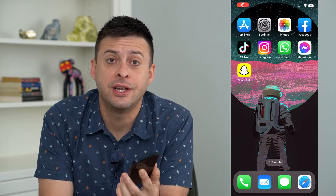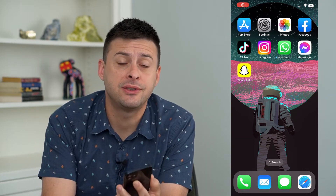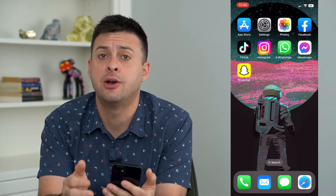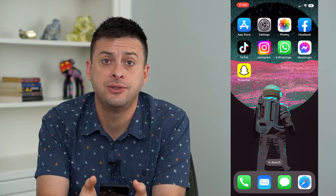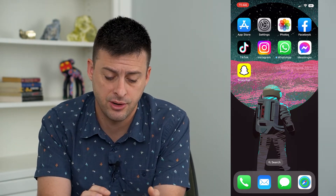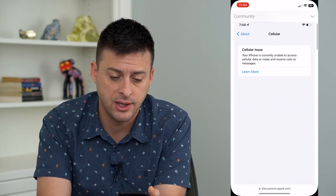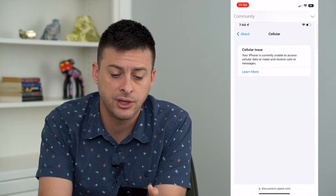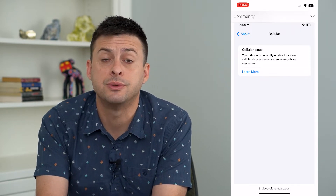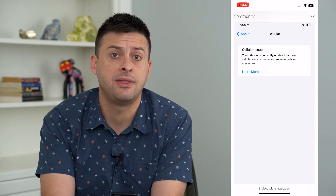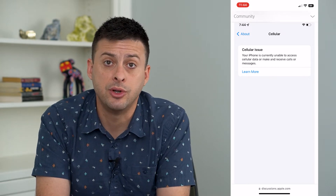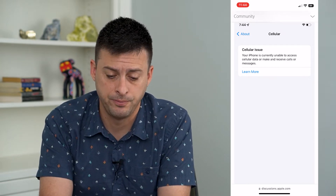Let's fix the cellular issue detected on your iPhone. If you're trying to update to iOS 16 and you're getting this error that looks like 'cellular issue detected,' I'm going to walk you through some steps to get that fixed and get you moving so you're able to use your phone.